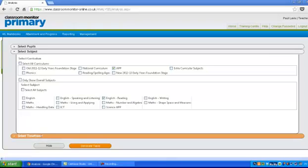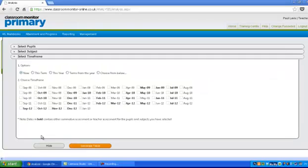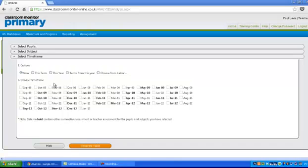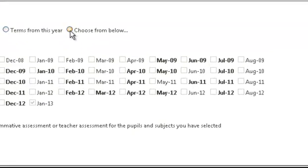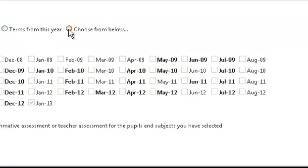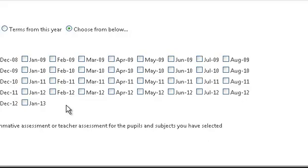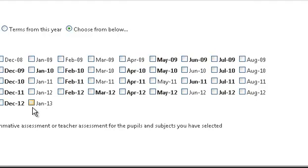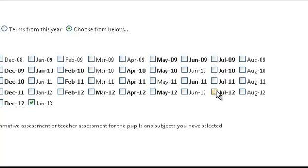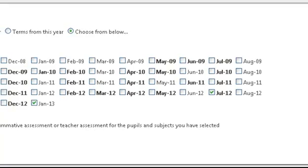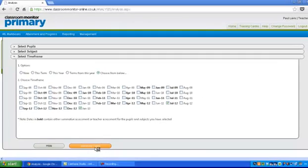Then it says select time frame. Now at the moment, look, it says we want to know what's happening now. You can see it's ghosted out down here on January 13th because that's now. You could choose this term for this year, terms from this year, or you could choose from below. If you choose from below, you could choose now and you could choose at the end of July last year. This would give you an indication of the progress that they've made. When you've done that, you can generate your table.